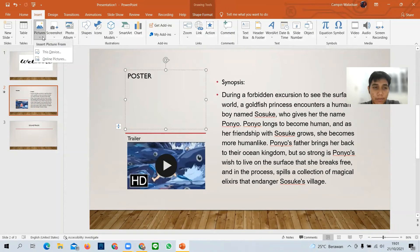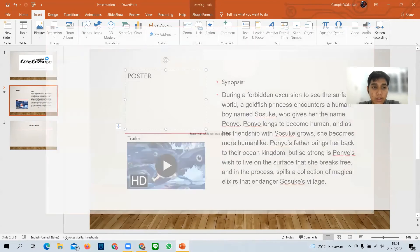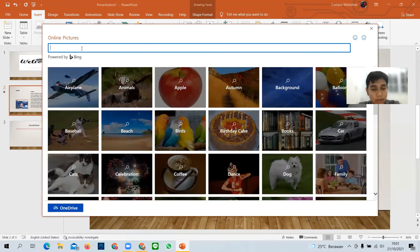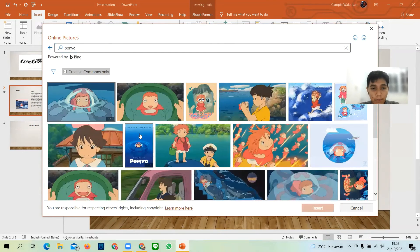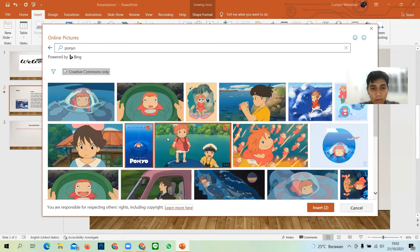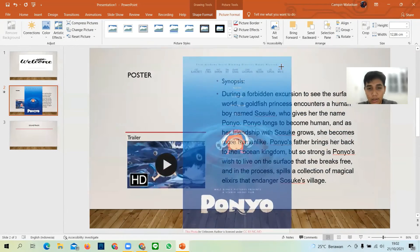Then I will show you how to insert a picture from 'Online Pictures'. Since it is powered by Bing from Google, you can search for an image. You can select multiple images, but since I only need one, I'll choose one picture and adjust it.